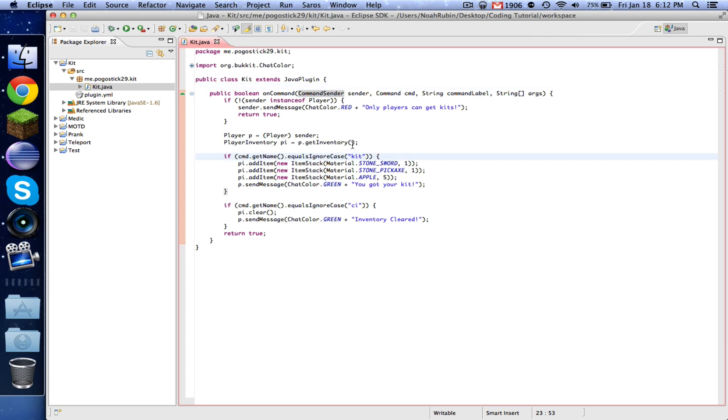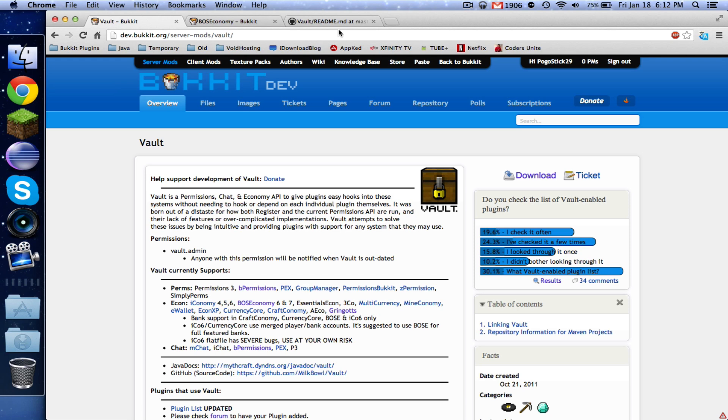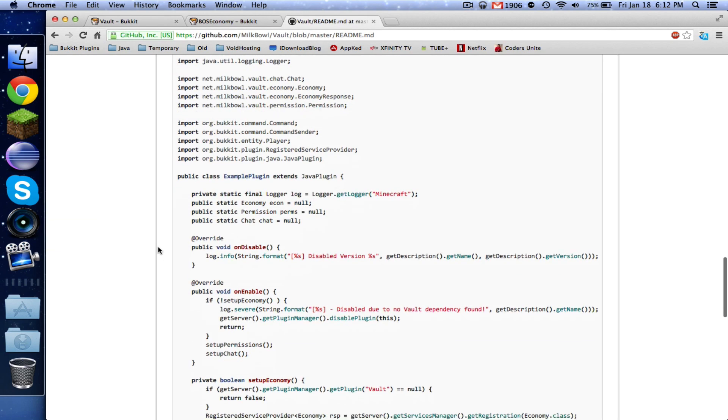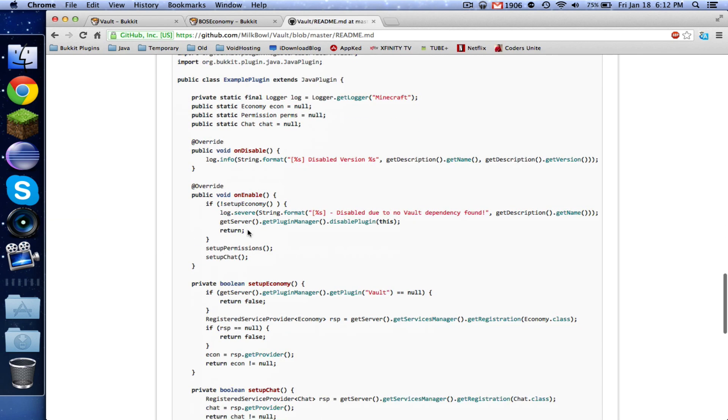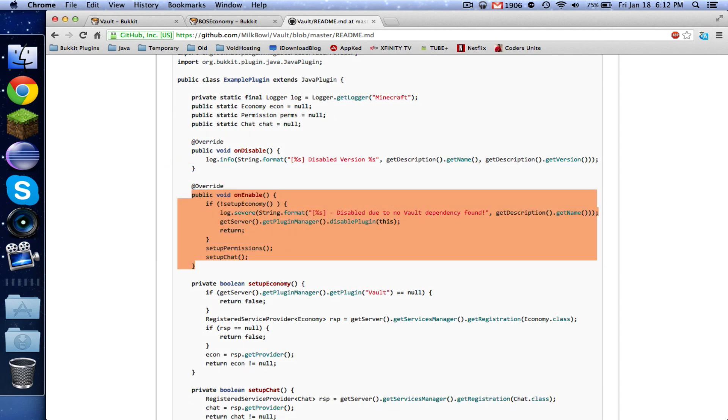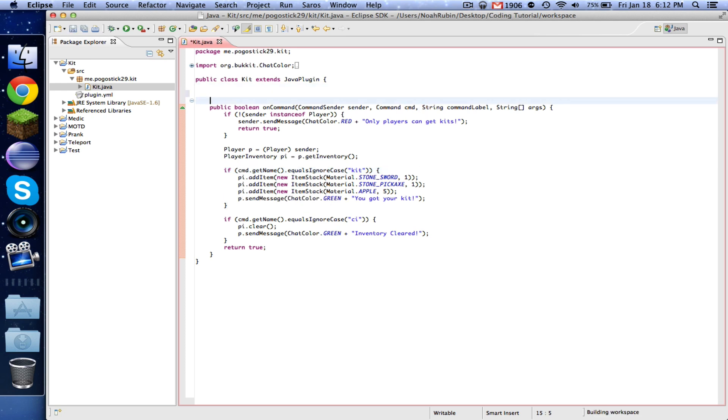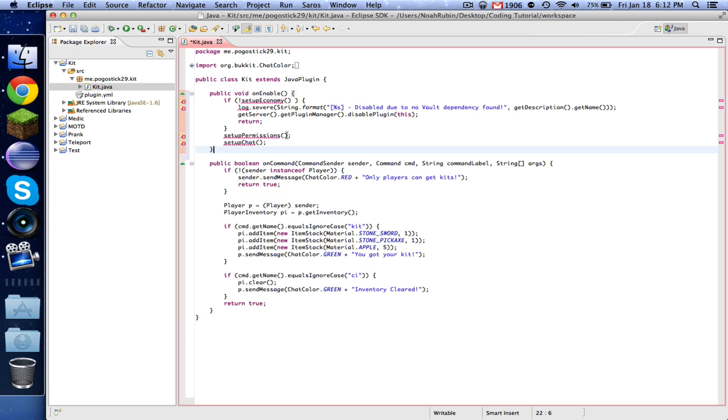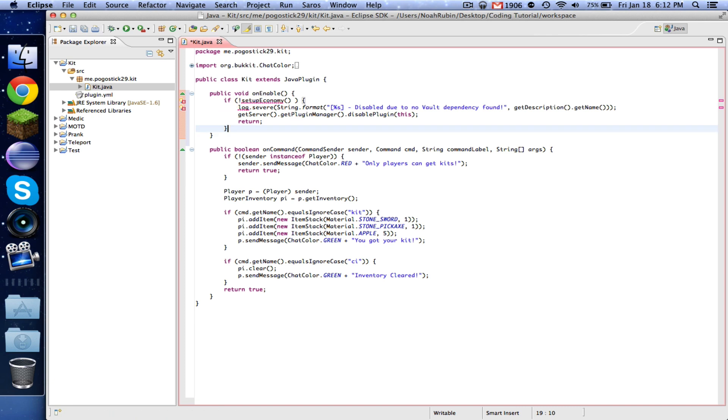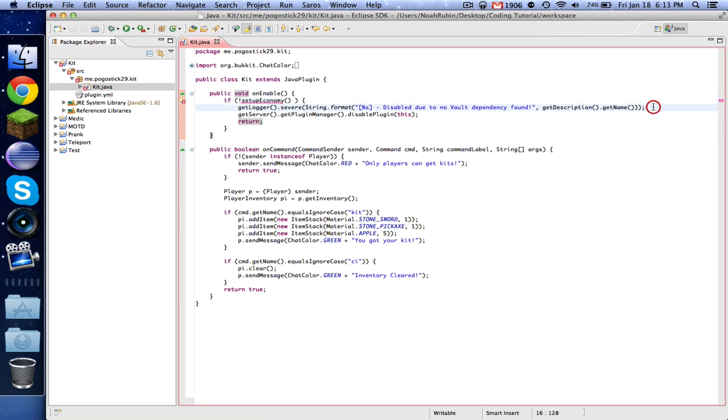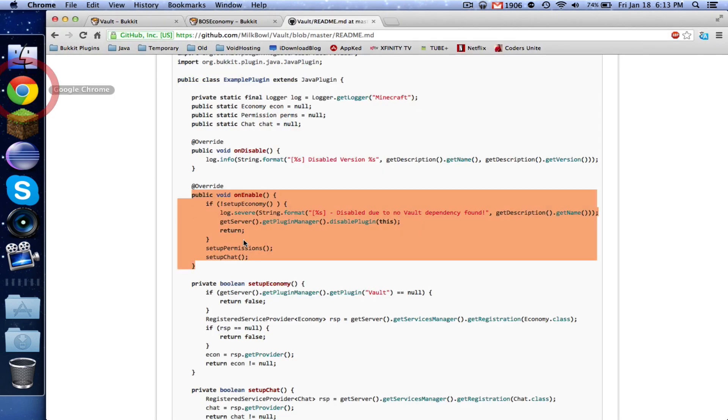So now what we want to do is we want to charge the player money when they run the kit command. So let's go back over down here. So the first thing that we need to do is we need our onEnable. Now we're going to remove these because we're not dealing with that right now. And instead of this logger, we're going to do getLogger dot severe. So what this is doing is this setupEconomy, we're going to get that method in a second. So it's saying that if it can't find the economy, then it will disable the plugin. It'll just stop the plugin and it won't work.